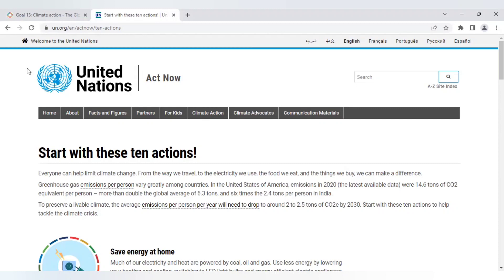For now they have advice on how we can start reducing our impact but soon it will not be optional. Every human being will need to be in this range and as stated at Davos earlier this year they are currently working on an individual carbon tracker to ensure nobody exceeds their limit.